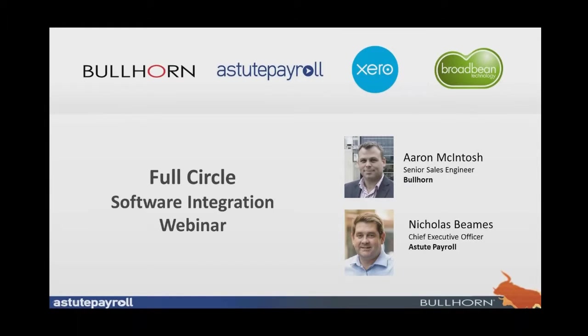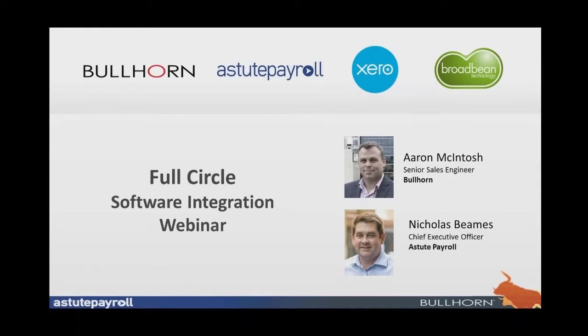Today, we're going to be running a presentation that's going to showcase the best-of-breed front-to-back-office software solution that is, of course, going to be Bullhorn's and Astute Payroll's combined software integration. So, without further ado, I'd like to hand it off to Aaron to start the presentation.